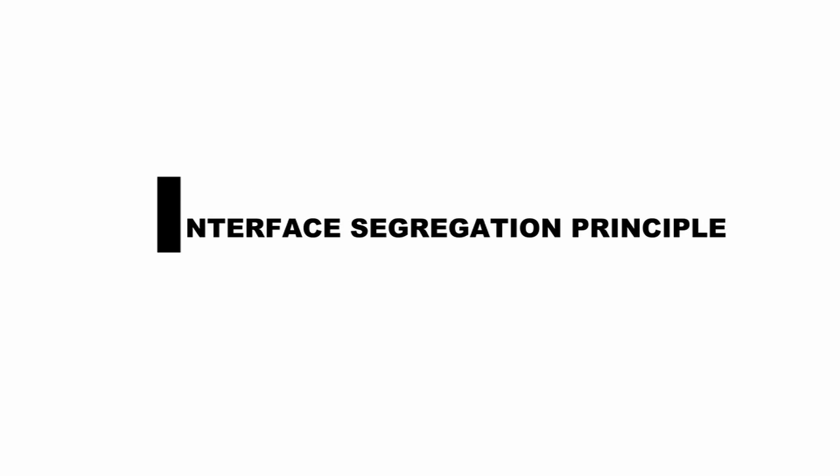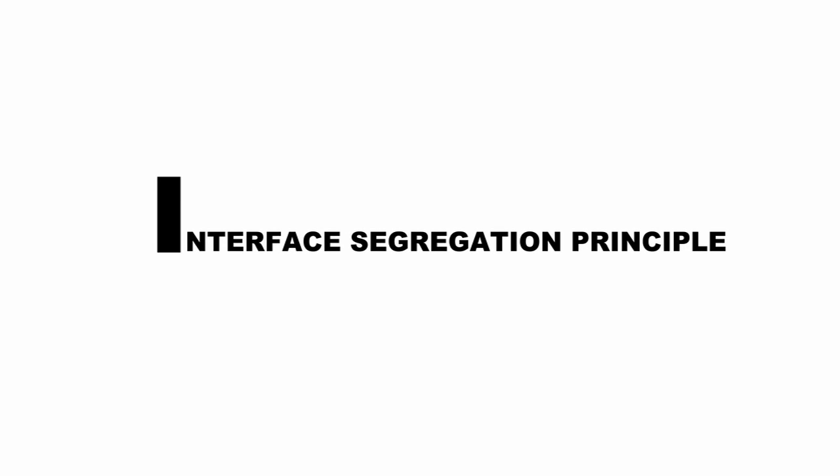Let's continue our discussion of the SOLID principles. Today we'll look at the I in SOLID, the Interface Segregation Principle.